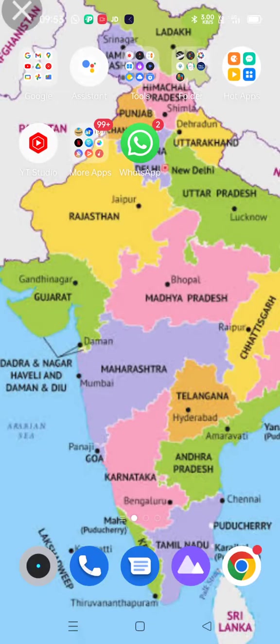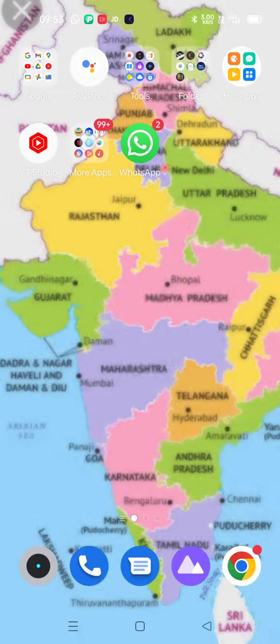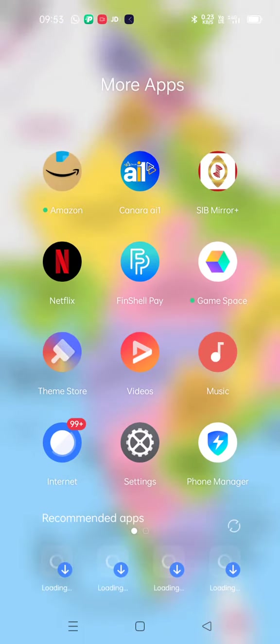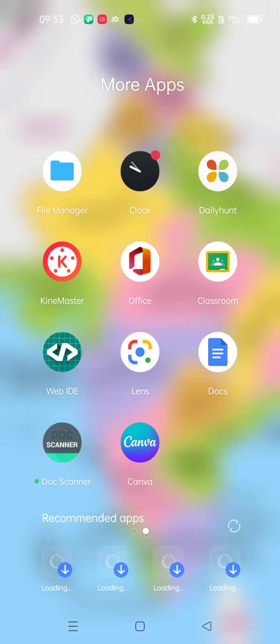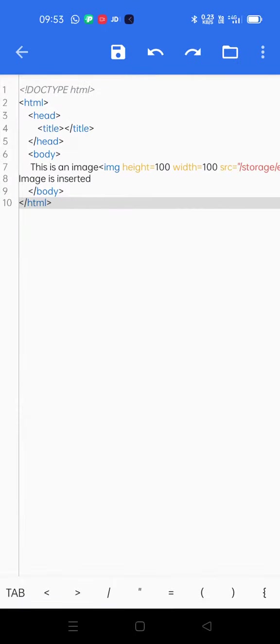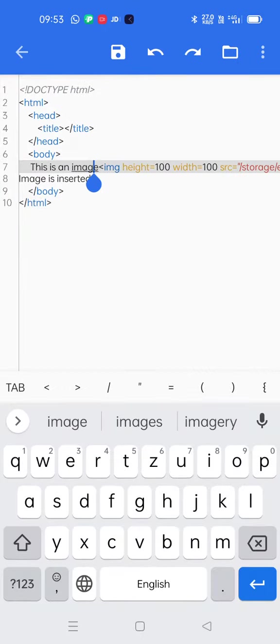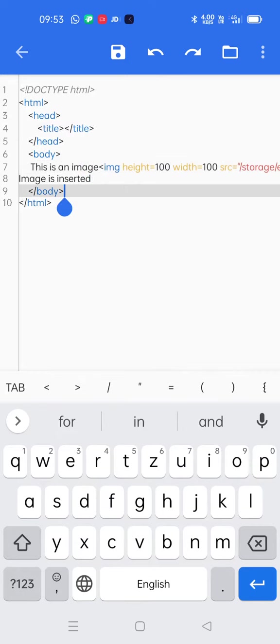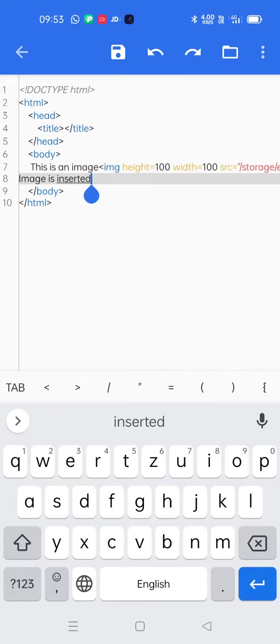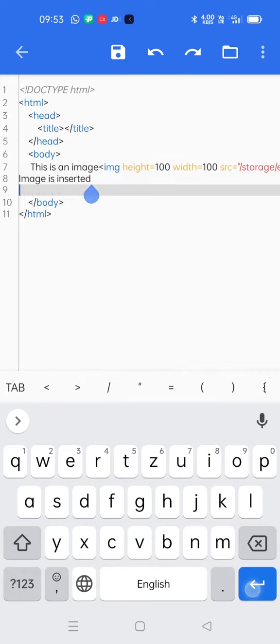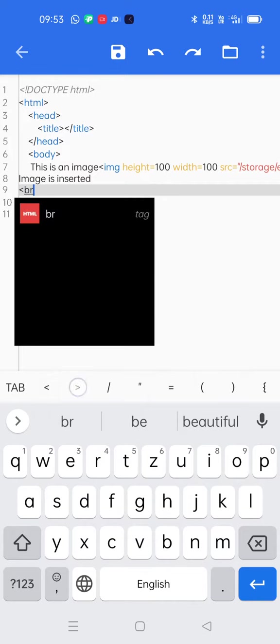Good morning dear students, today I'll tell you how to insert image in a web page using Web IDE app. This one I had already done just now, so I'll show you again using another. I'm using BR tag for breaking the line.